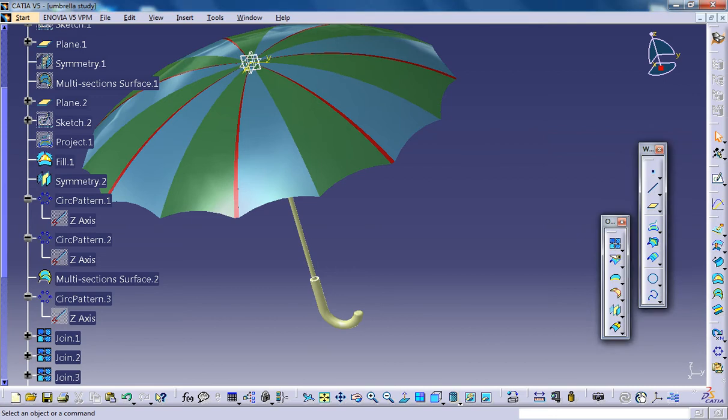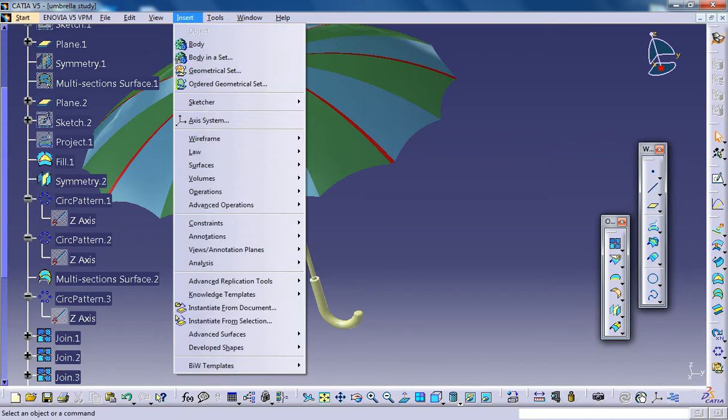Hello friends, this is Mohammed Shaqeel here and in this tutorial series I'll be showing you how you can design an umbrella in CATIA V5.